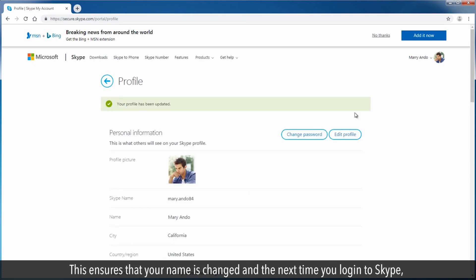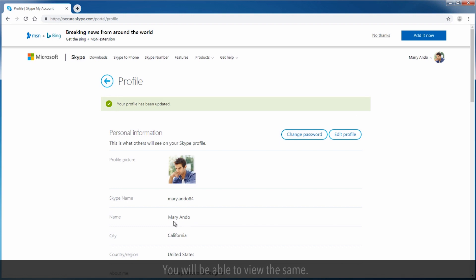This ensures that your name is changed and the next time you log in to Skype, you will be able to view the same.